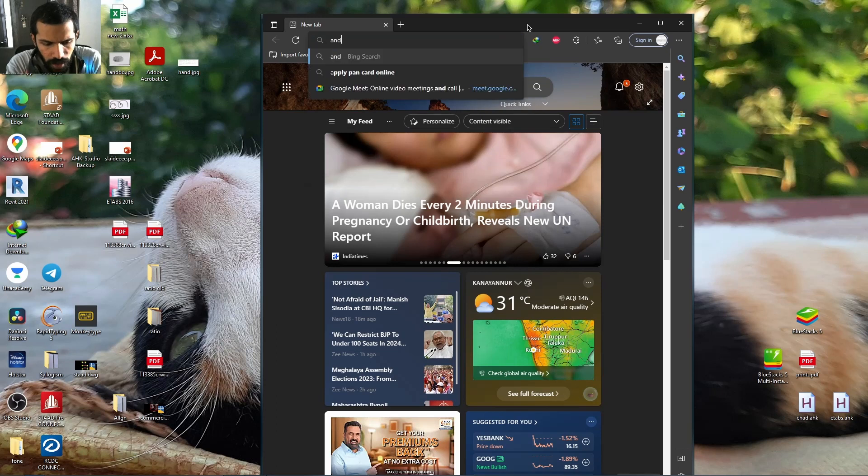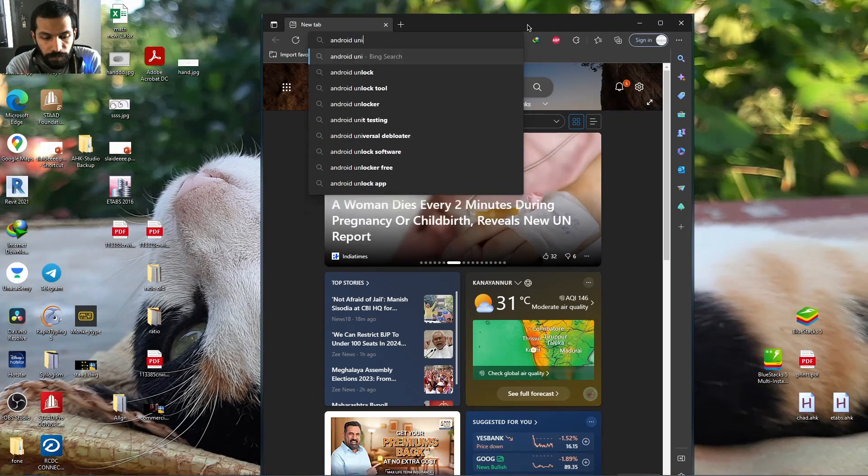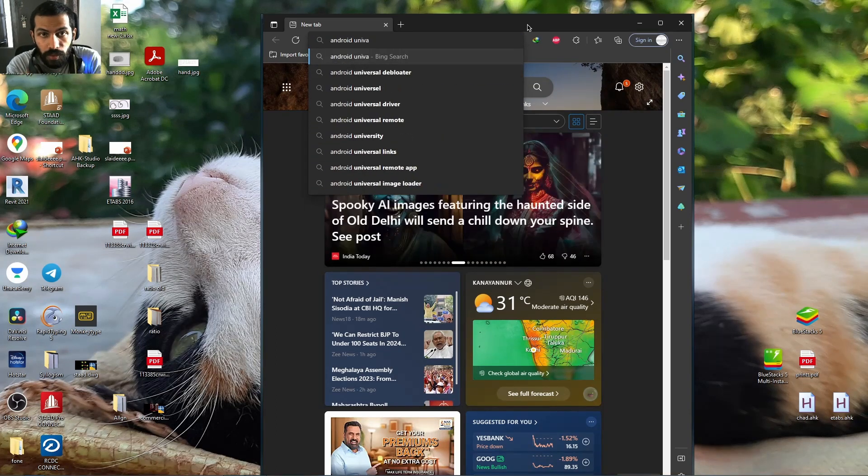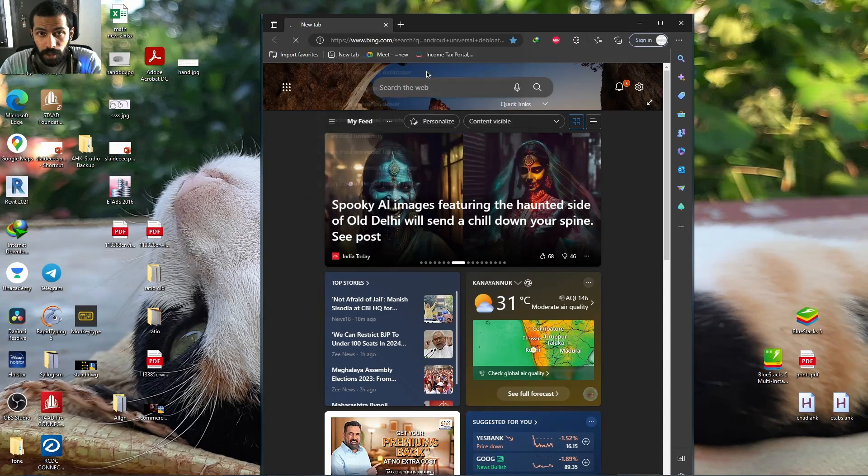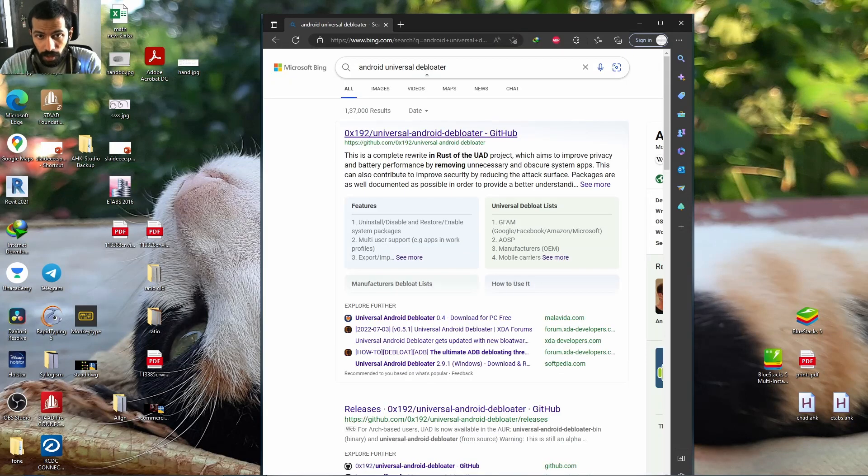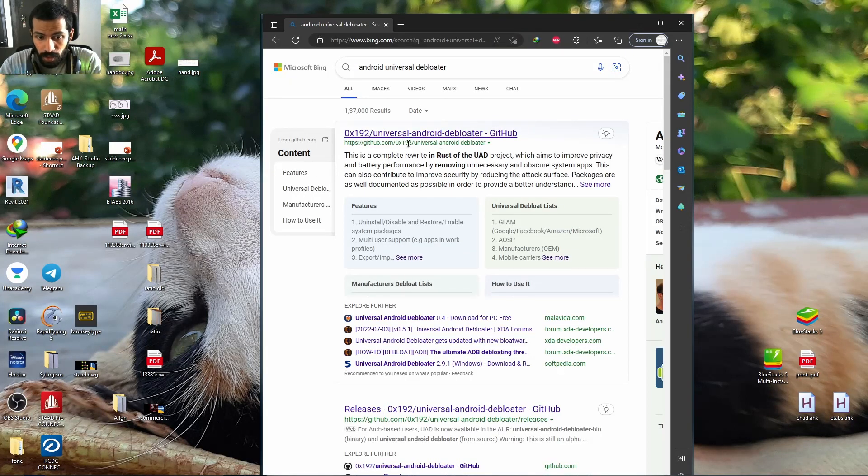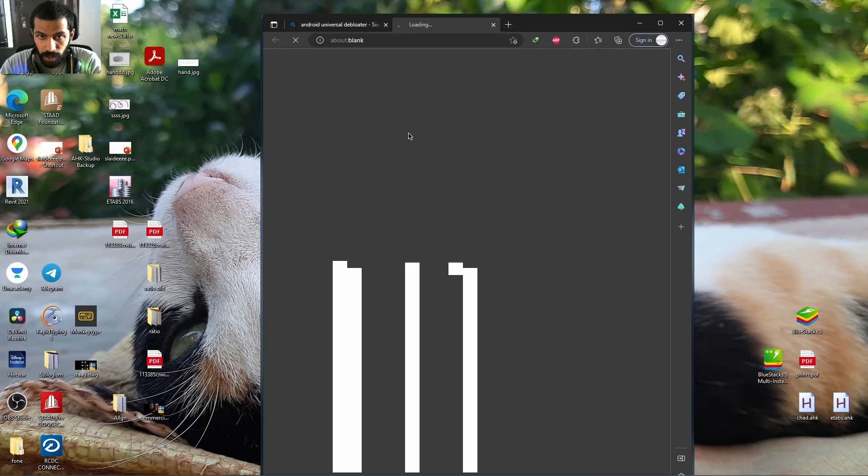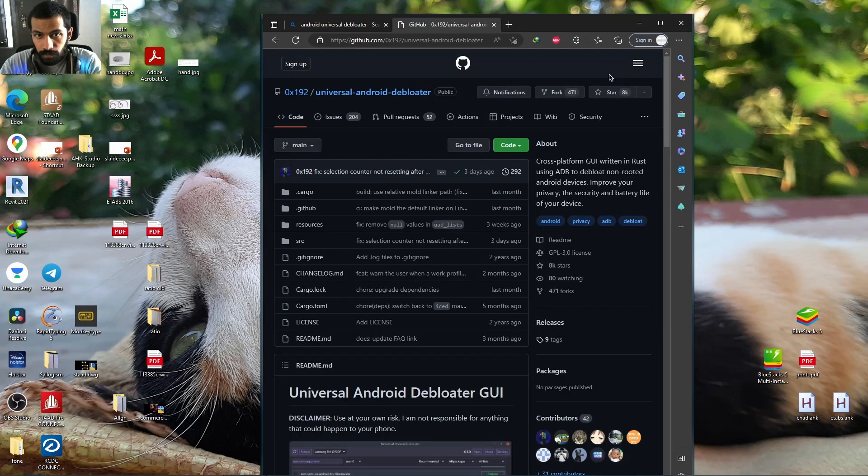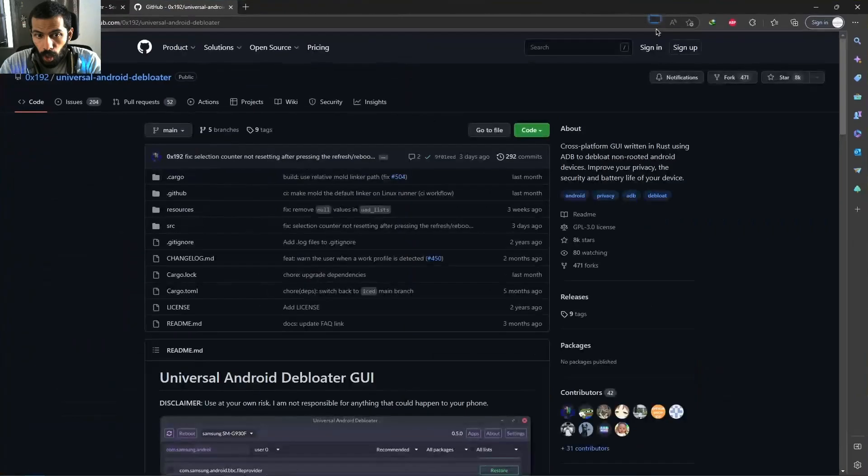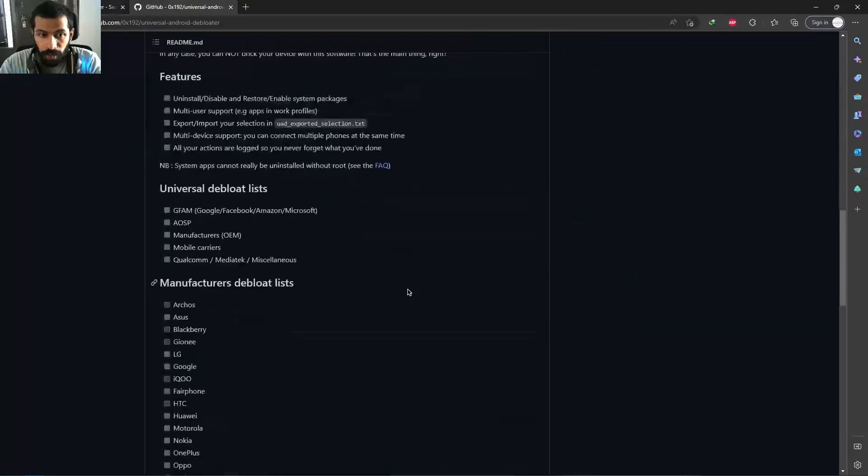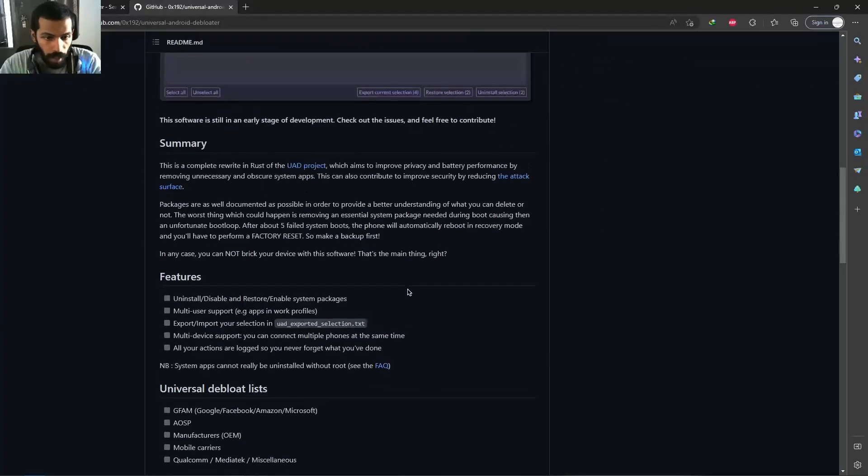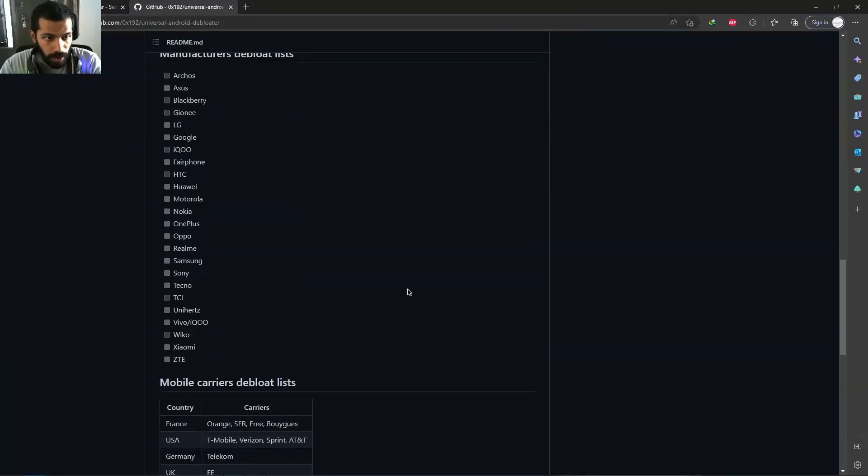Search for Universal Android Debloater. Get in here and you'll find an option right in GitHub. Get in here, a little bit down I think you can find it.